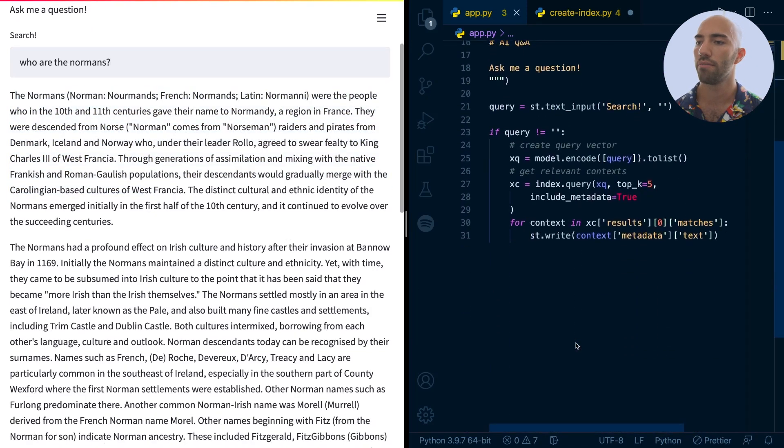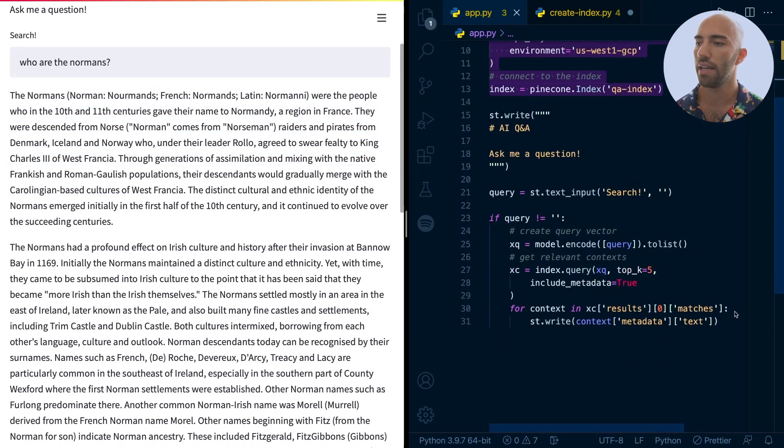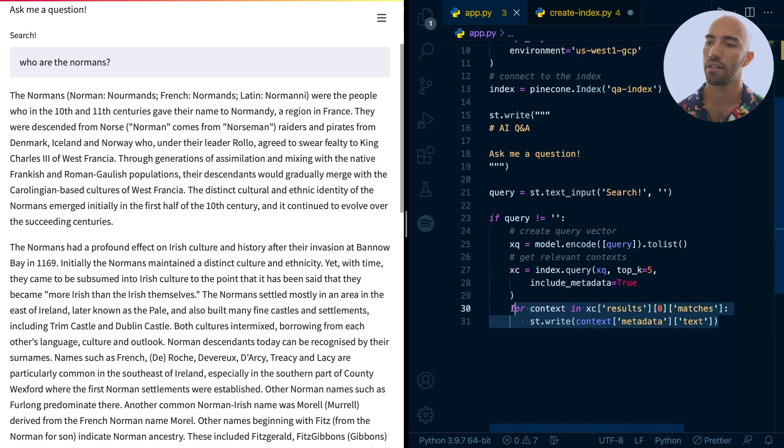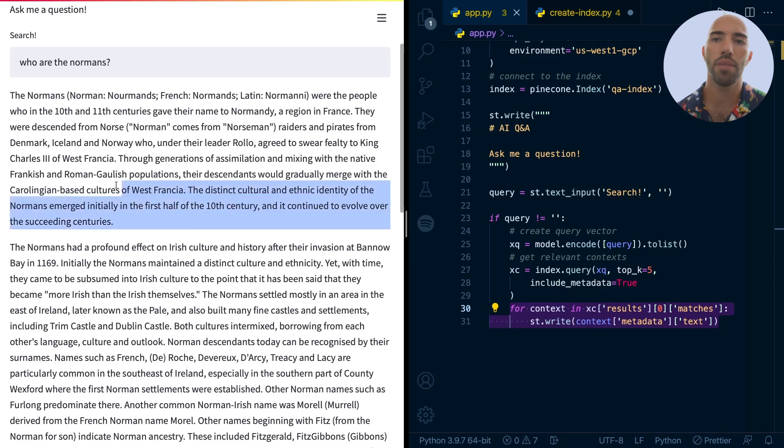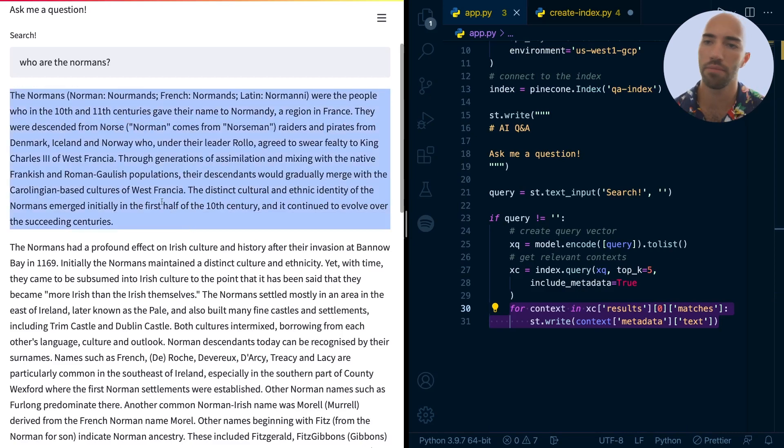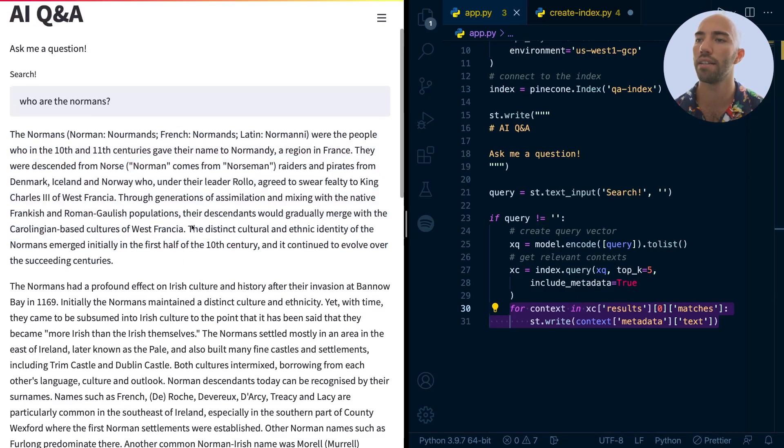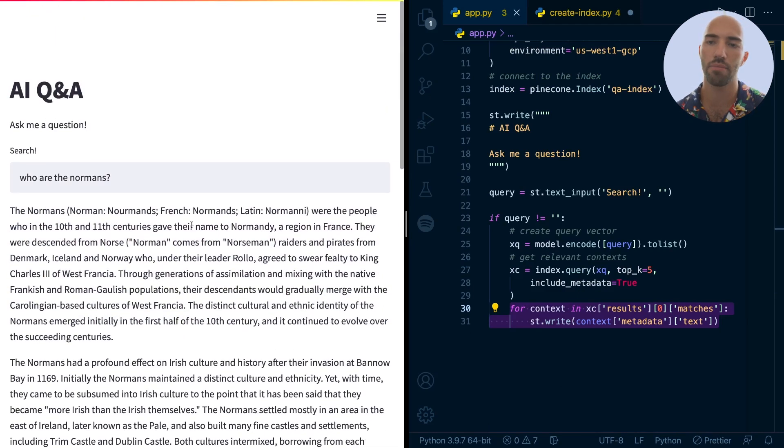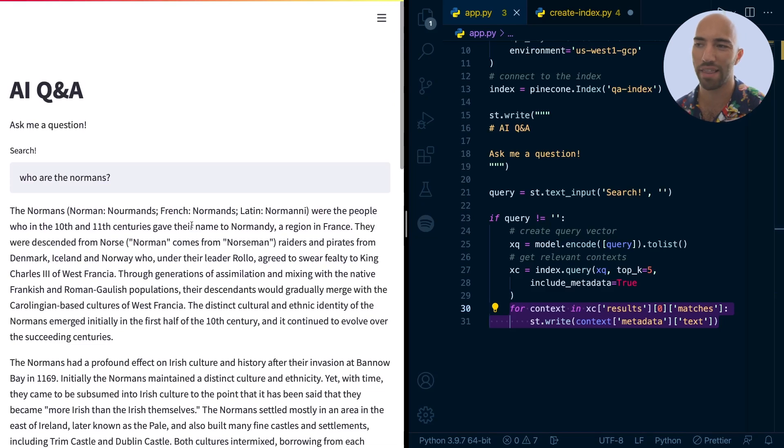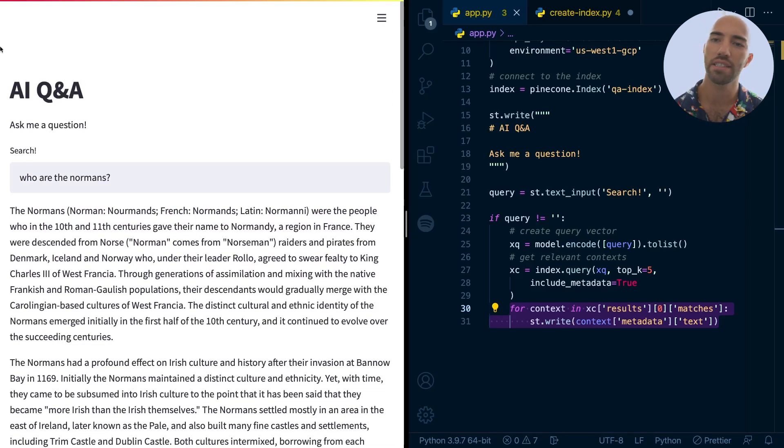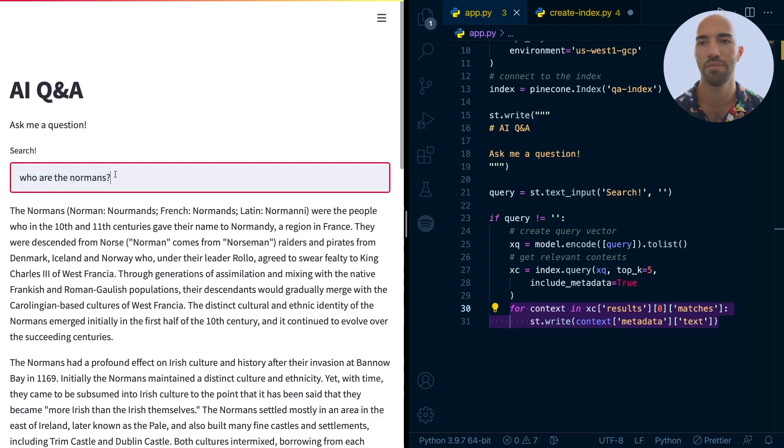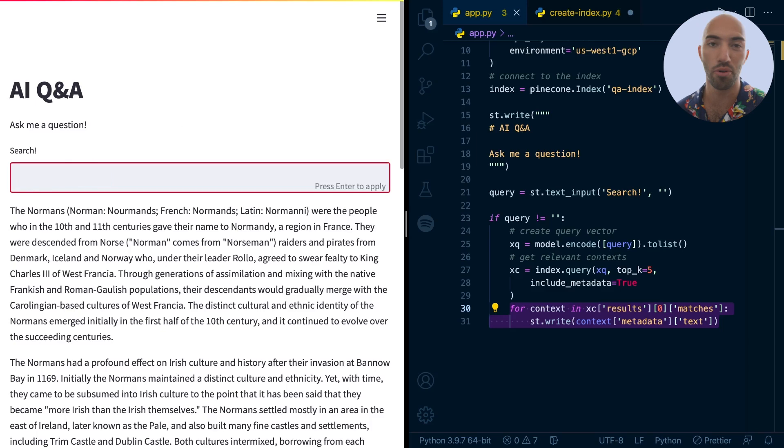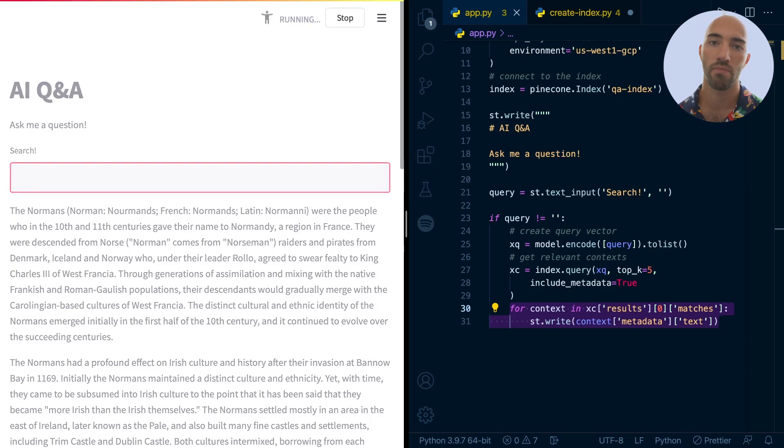And then we had a look at how we can iterate through all the contexts that we return from Pinecone and then display them. Now, at the moment, it's very ugly. And at the same time, another really bad thing that we need to solve in this video is this takes forever to do anything, right? If I just maybe even if I just remove that and press enter, I'm not even searching for anything.